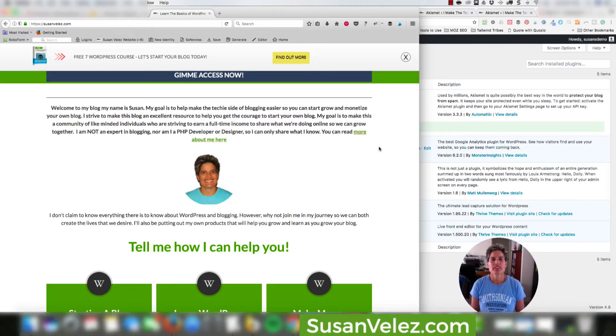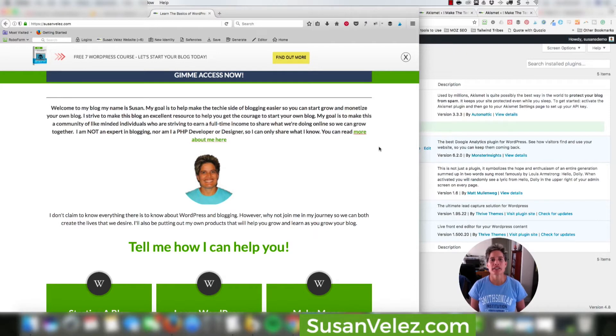Hey, this is Susan Velez from SusanVelez.com and welcome to my YouTube channel where I make the techie side of blogging easy.